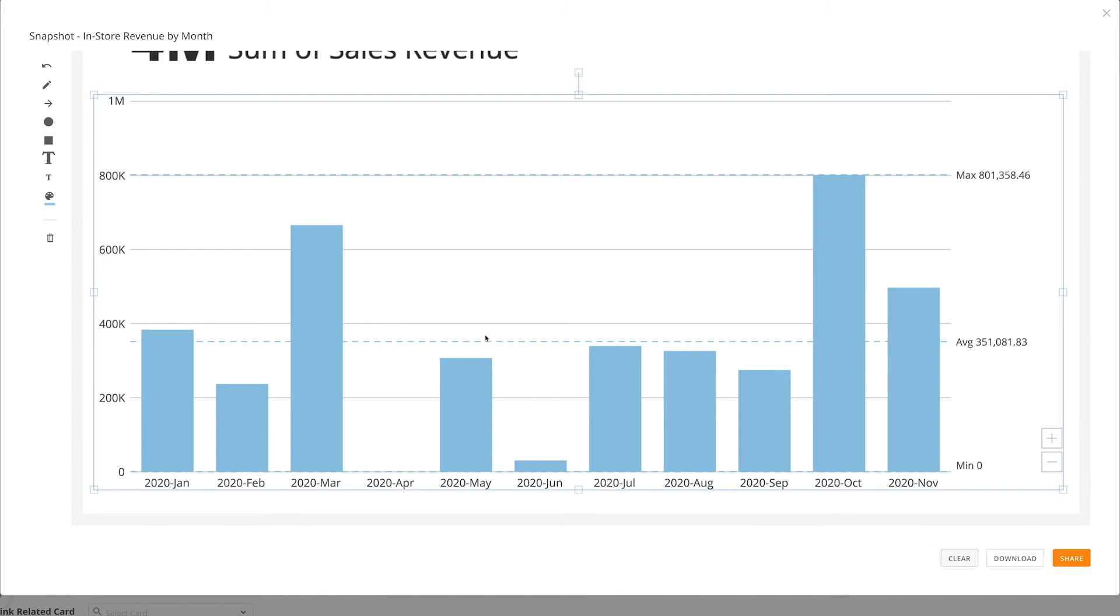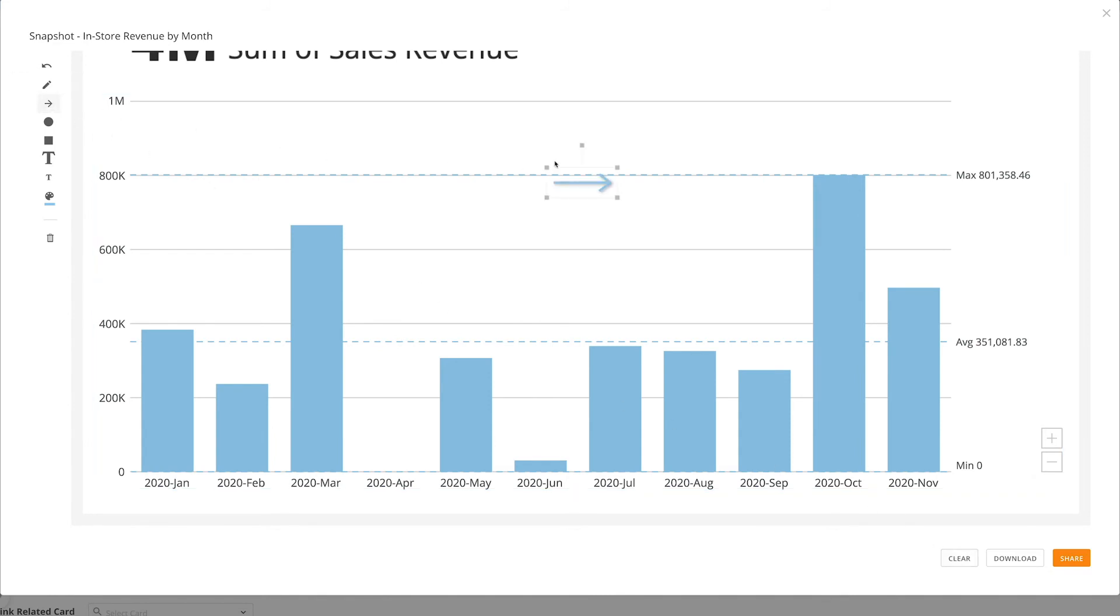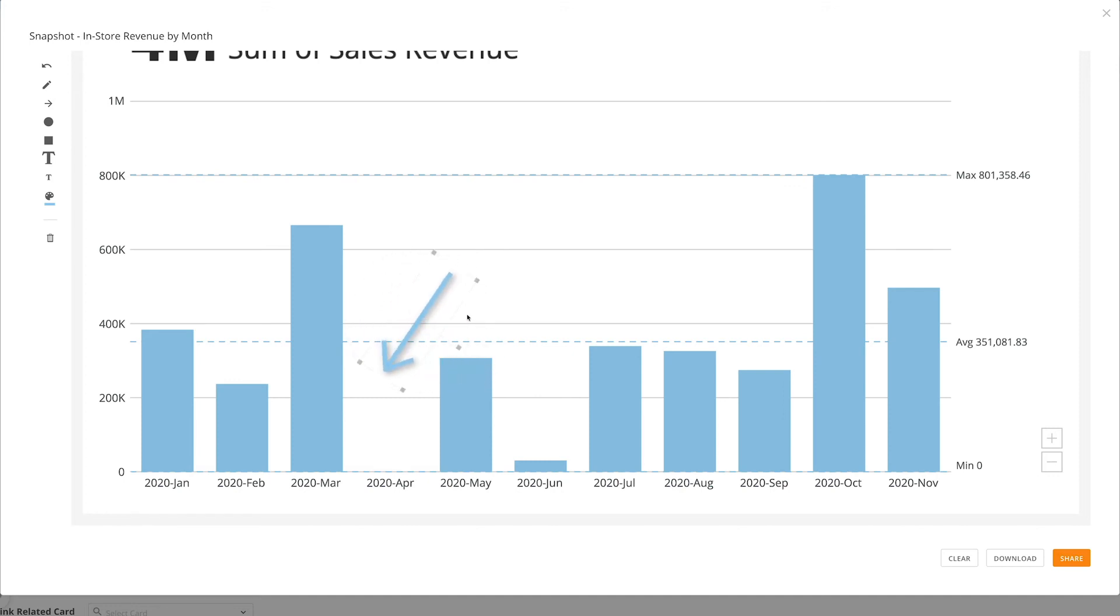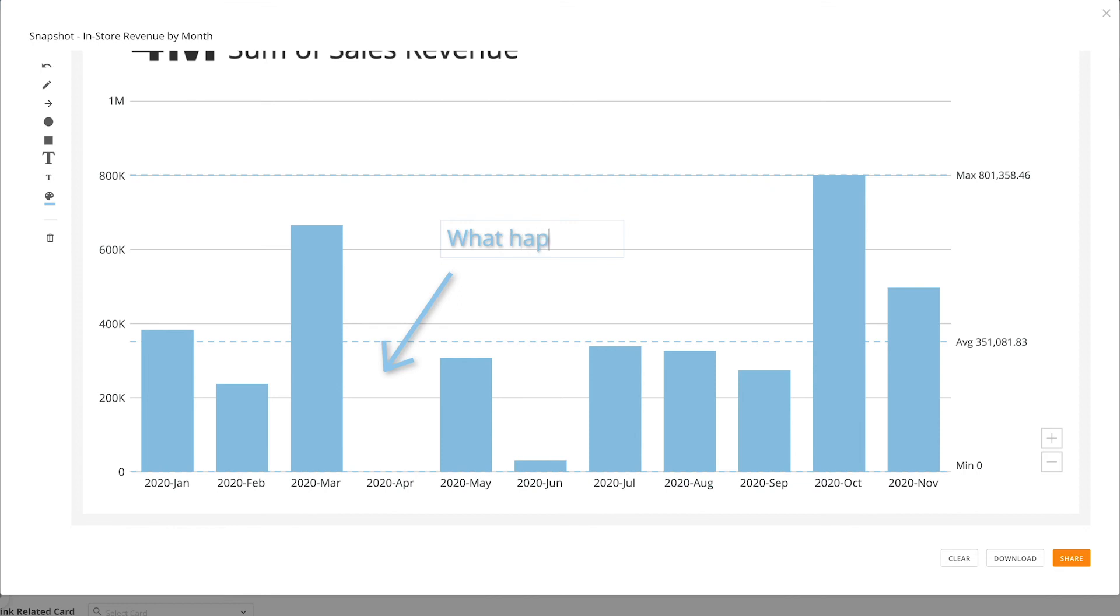Let's give you an example of how we could annotate this card. This card shows our in-store revenue by month. We can see that this month has had no sales. So I can create an arrow and point to this month, then create some text that says, What happened this month?